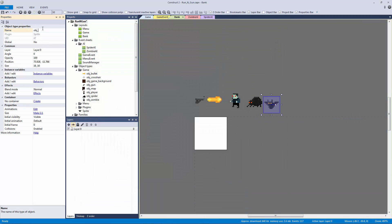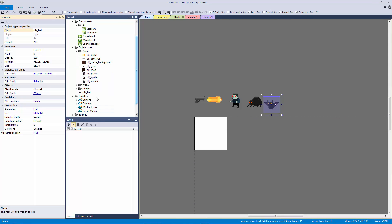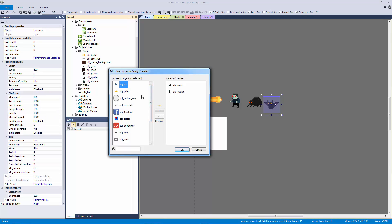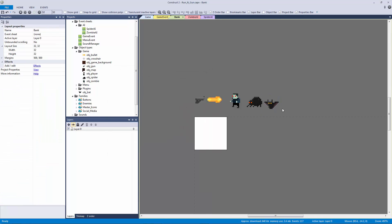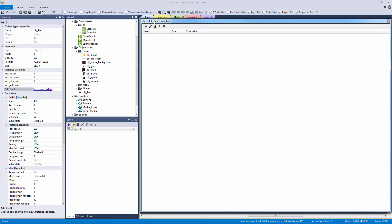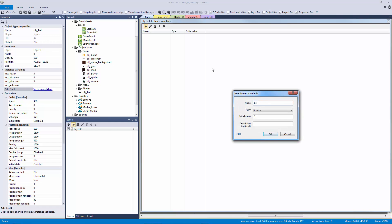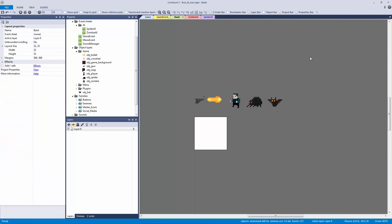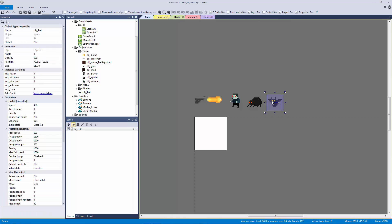Let's call this object 'bat' and bring it into our family so it inherits. Let's edit our family and bring our bat in. We're going to give our bat its own instance variables - we'll call this instance 'state'. We already have a distance variable so we're good. We don't need any behaviors at all, so we can disable the platform behavior and disable everything else.